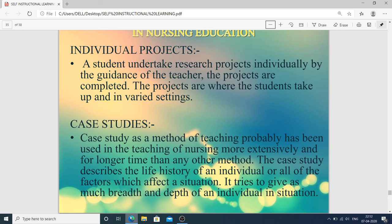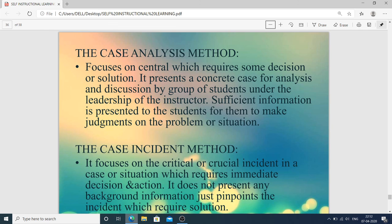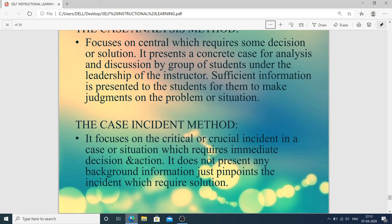Case studies: as a method of teaching, case studies have probably been used in nursing education more extensively and for a longer time than any other method. The case study describes the life history of an individual or all factors which affect a situation, giving breadth and depth. The case analysis method focuses on a central problem requiring a decision or solution — a concrete case for analysis and discussion by a group of students under the instructor's leadership, with sufficient information for judgments. The case incident method focuses on a critical incident requiring immediate decision and action, just pinpointing the incident with the required solution.